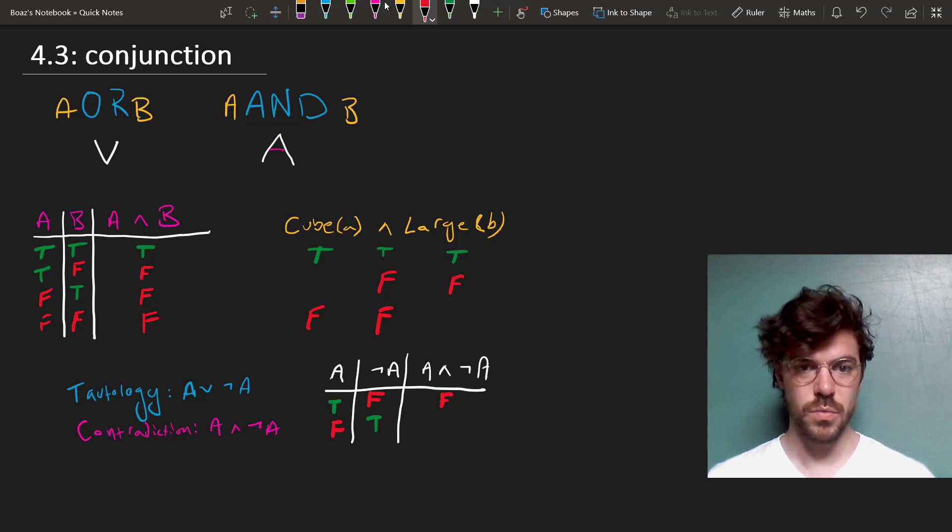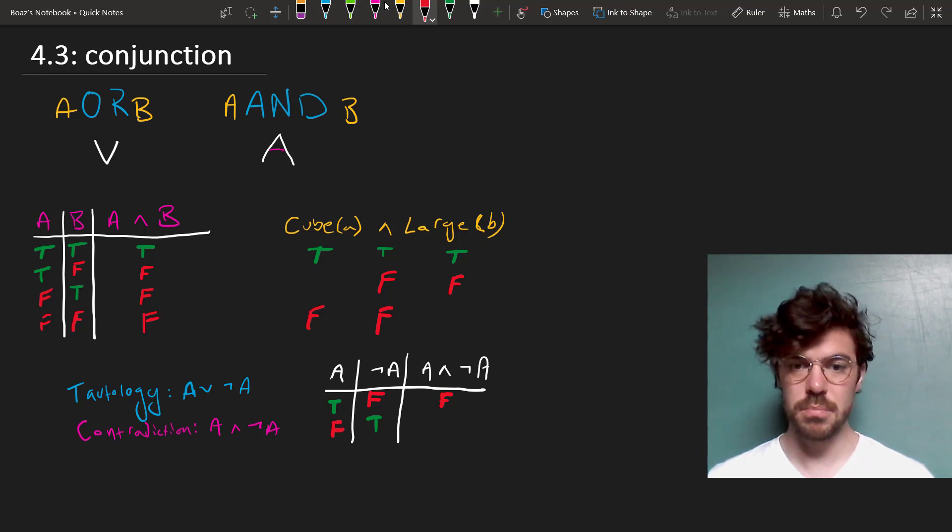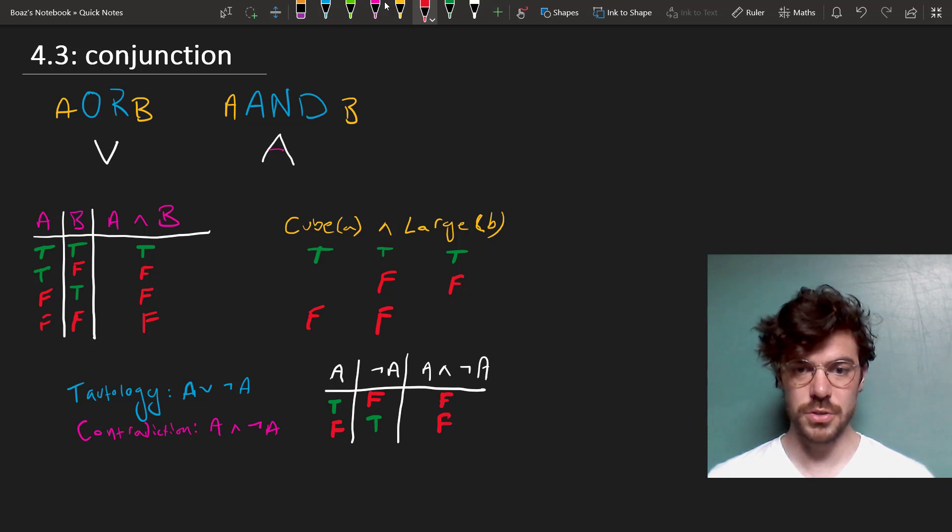Likewise, in the second row, where A is false, and so NOT A comes out true, but the conjunction of both is also false.